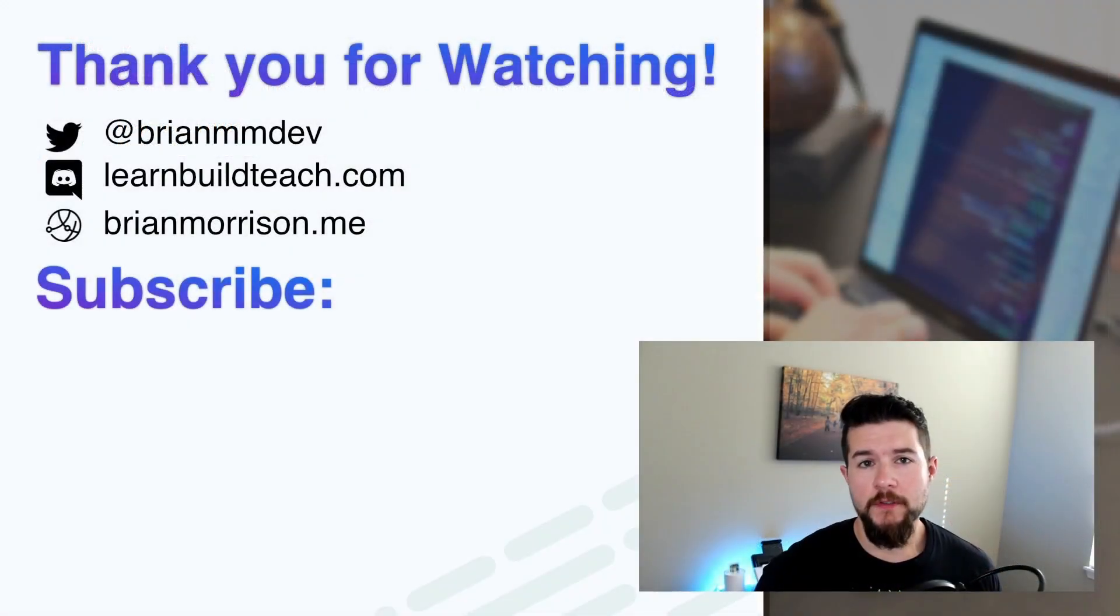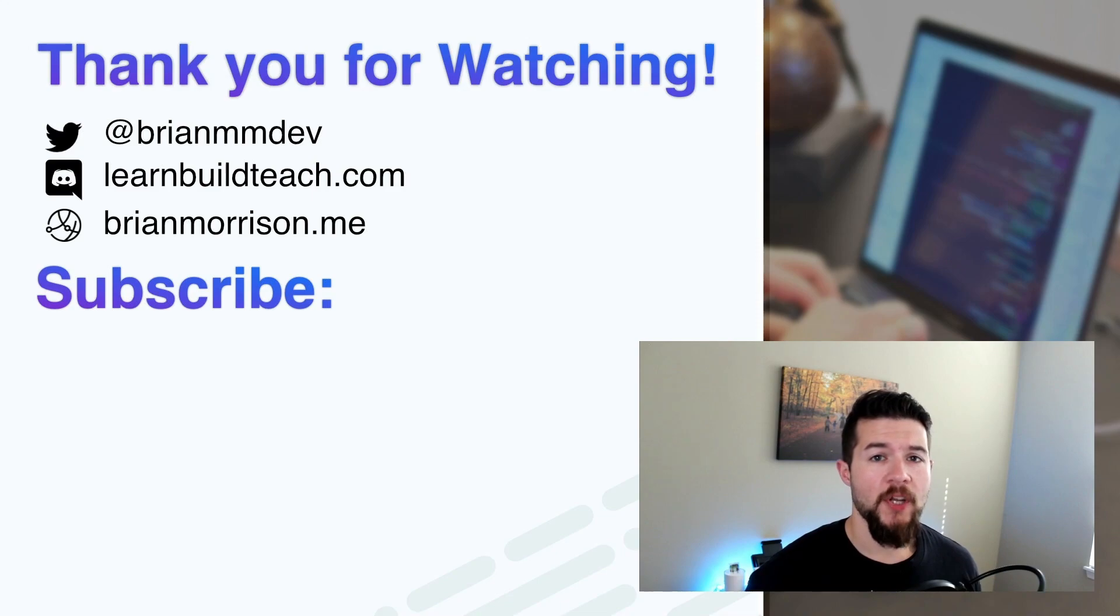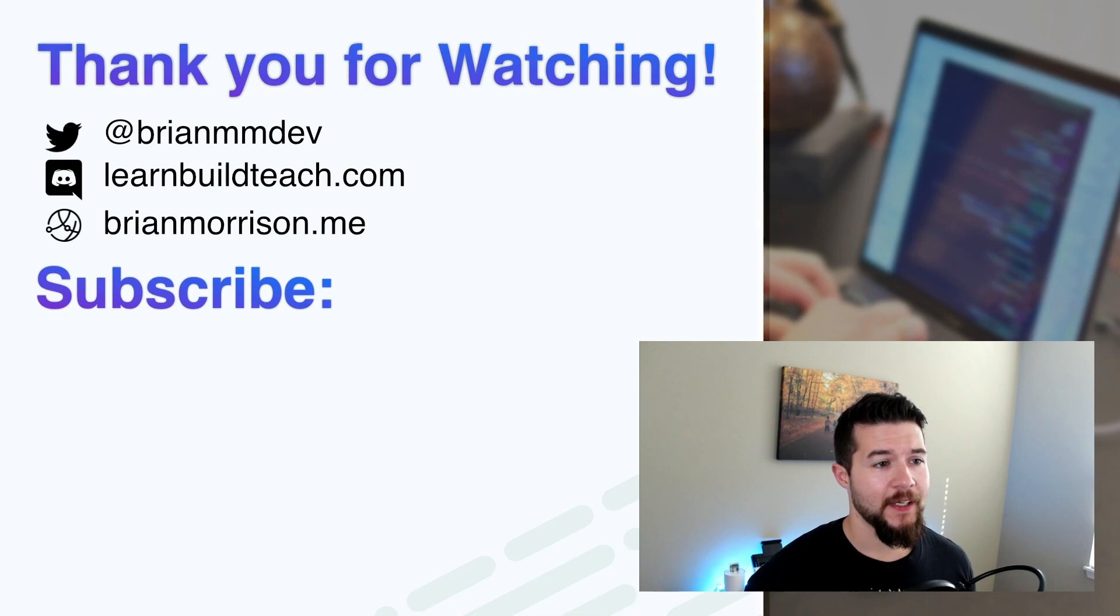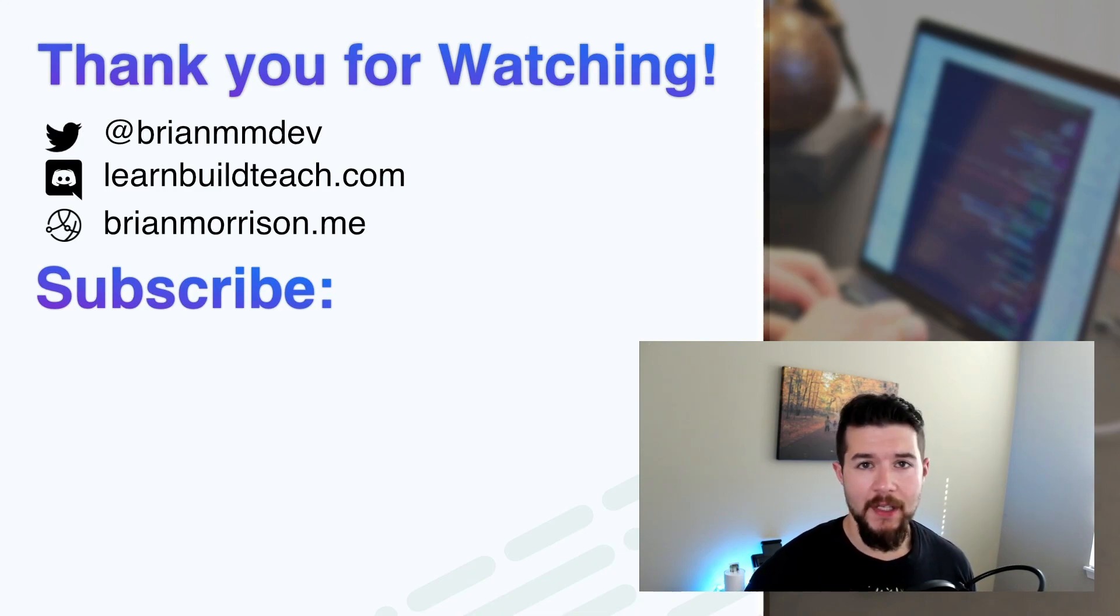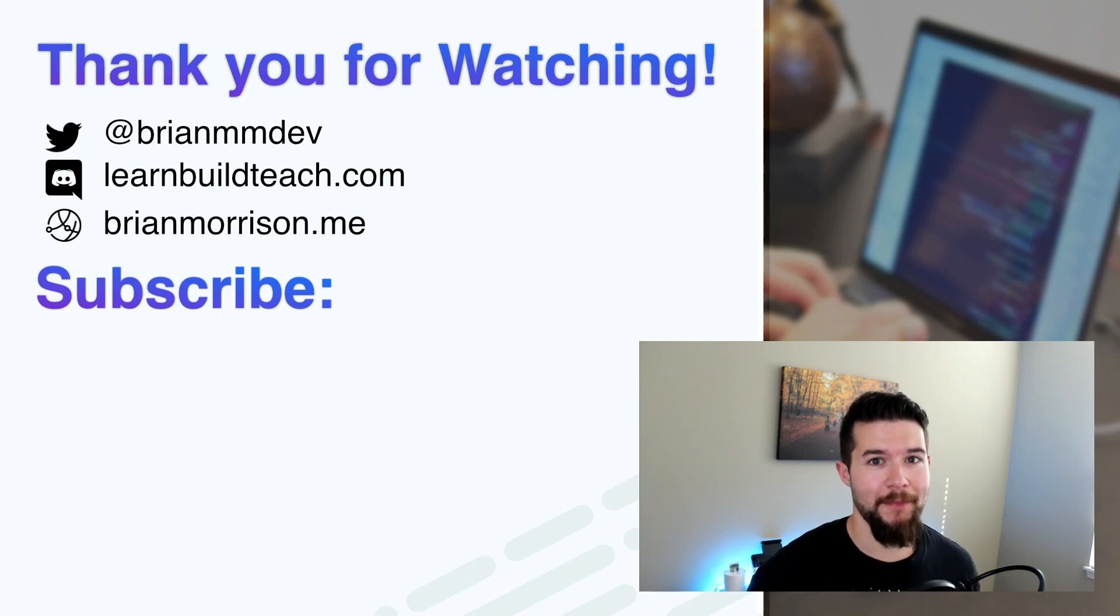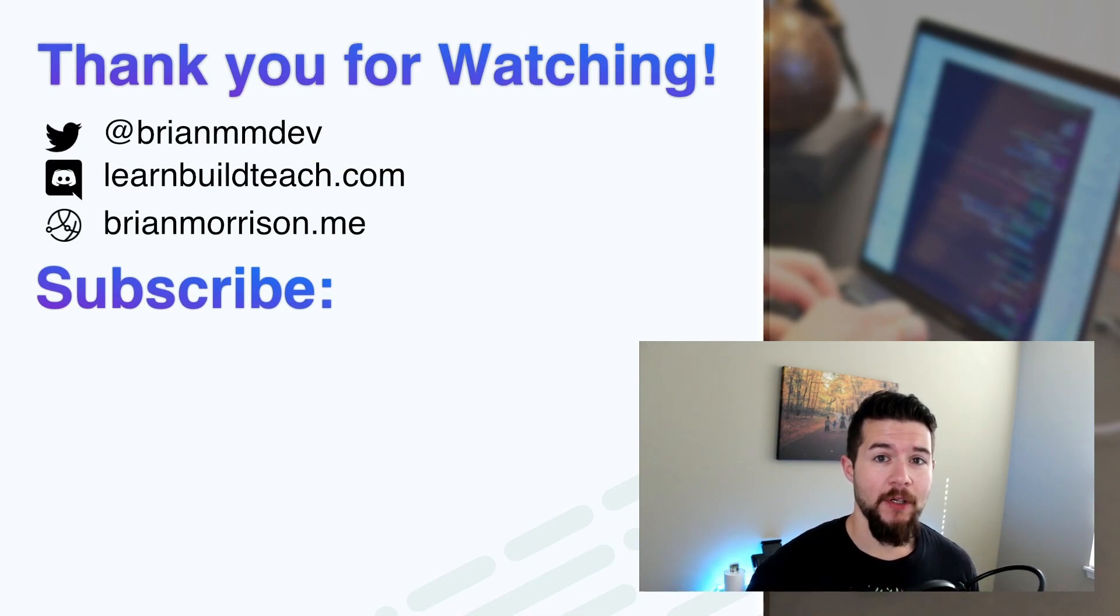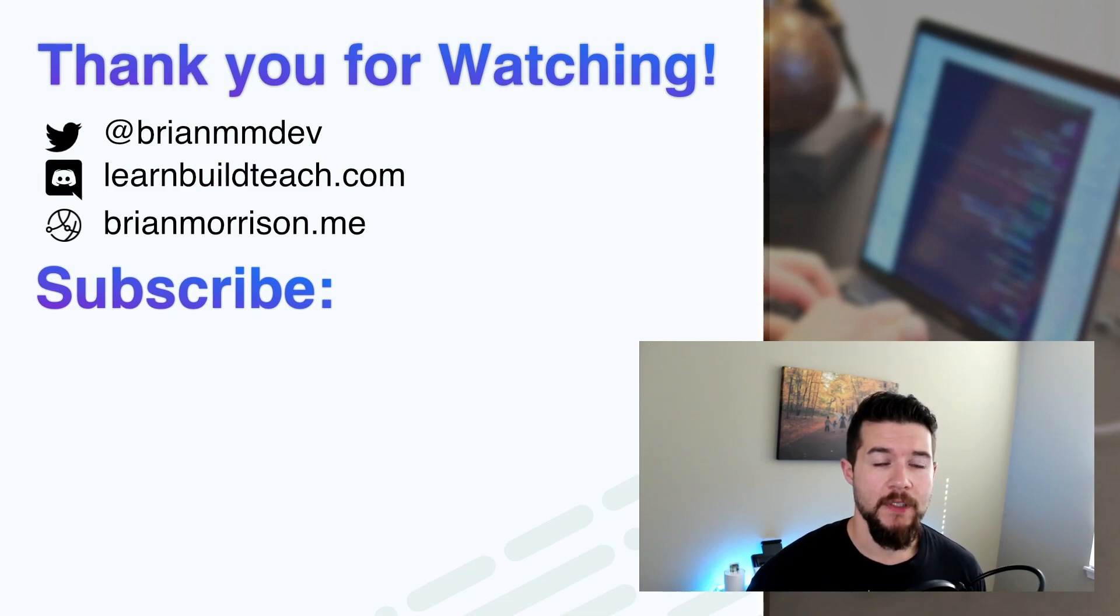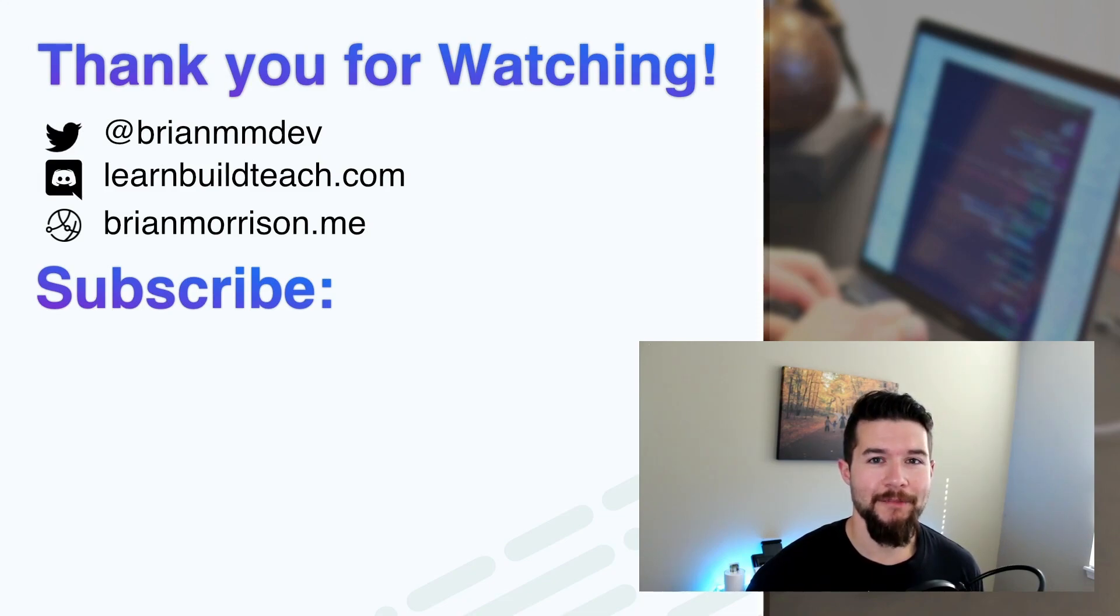If you enjoyed this video and want to support my channel, you can do so by simply liking the video, subscribing to my channel and sharing out with your friends. If you like content that is around Go and serverless and AWS, you're going to love to subscribe. And if you want to follow me on Twitter at BrianMMDev is my handle. DMs are open. LearnBuildTeach.com is where you can join the discord server that I'm generally a part of. And I'll see you in the next one. Bye.